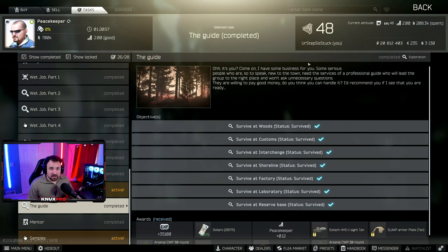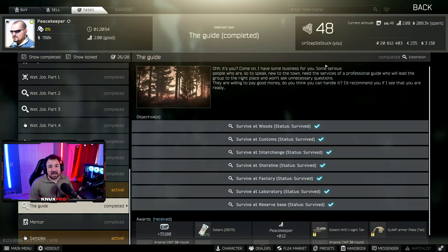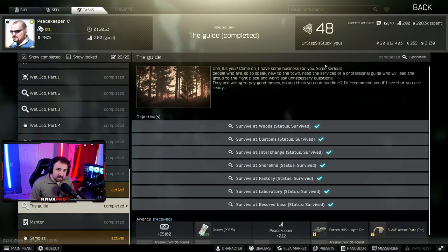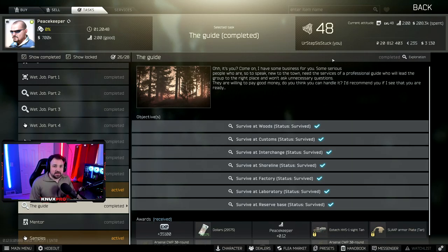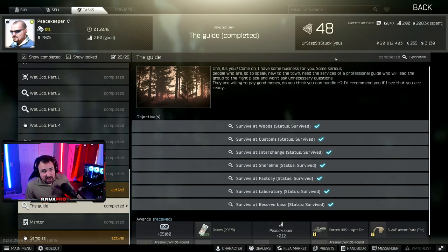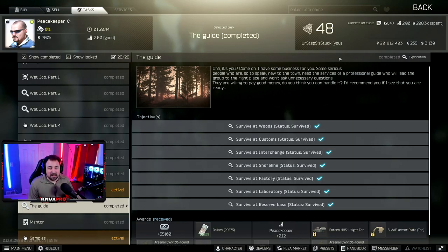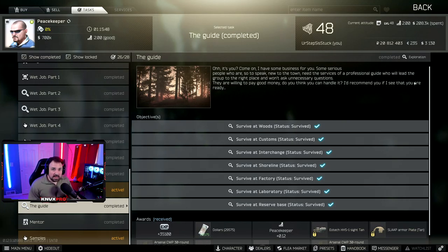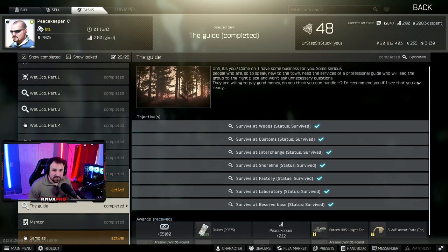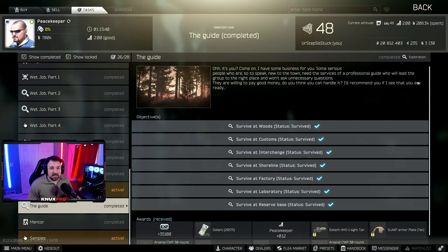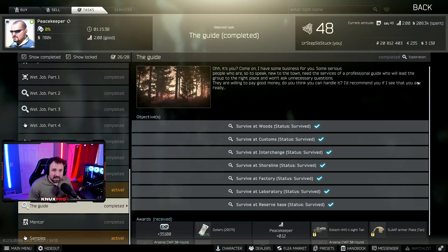What is going on everyone? I'm NuxtPro and welcome to this Escape from Tarkov quest guide. This guide is for the guide. Yes, the quest is called the guide from Peacekeeper and it requires you to survive every single map in a row.